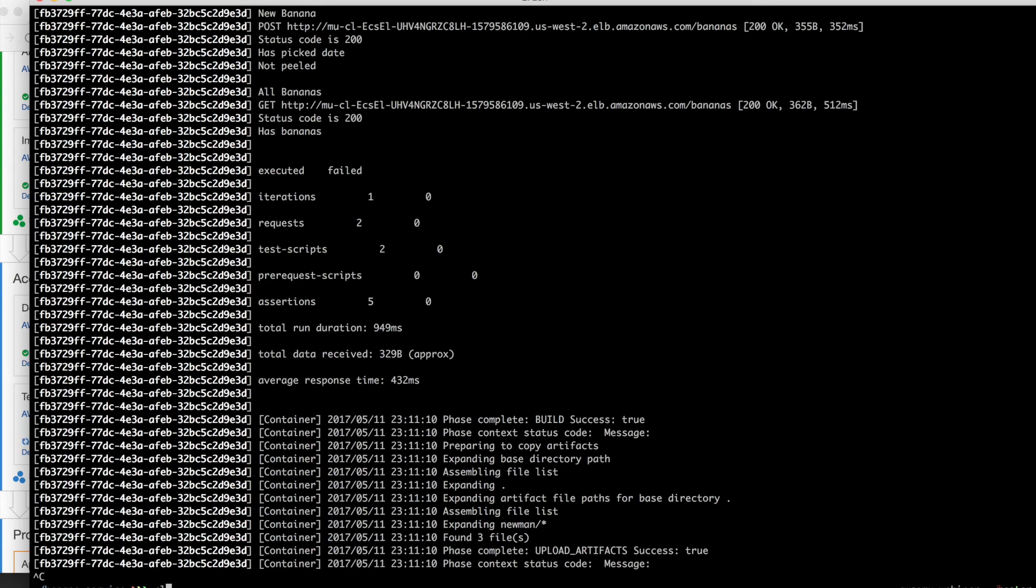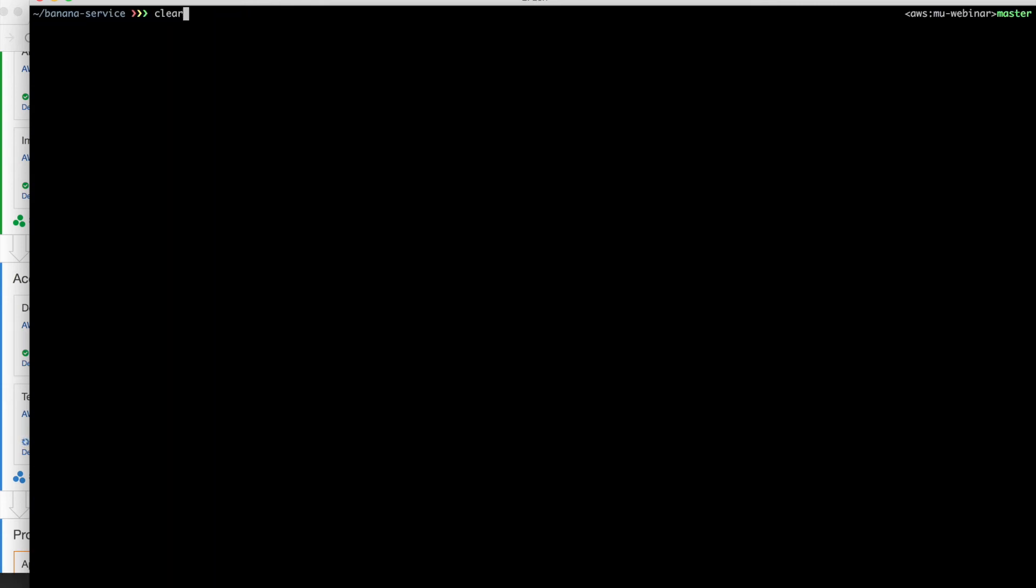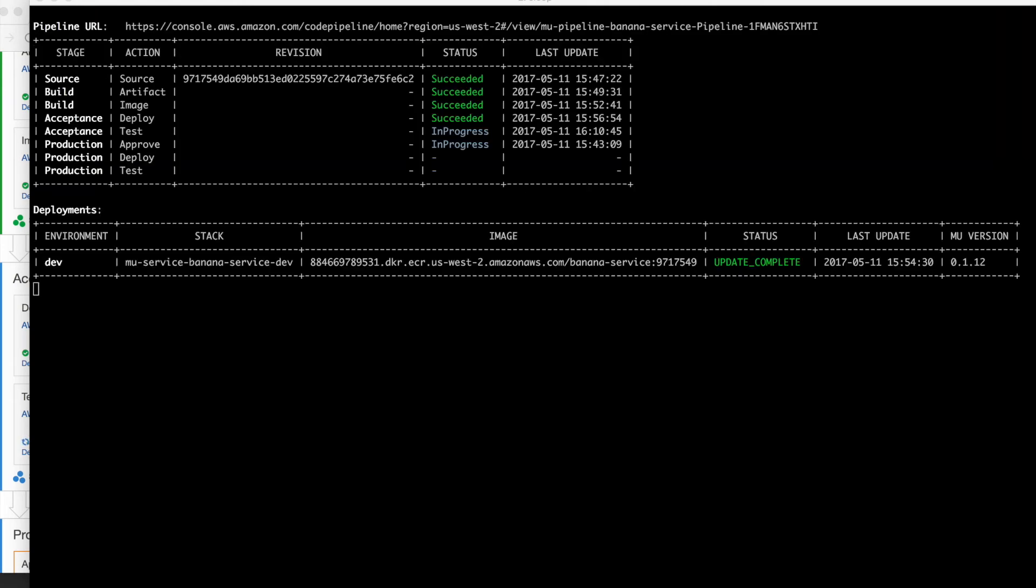So not only has our application been deployed to ECS, but we've also been able to test it. And now those tests will be run as a part of every execution of the pipeline as part of every commit.